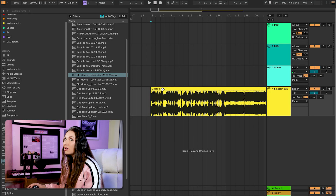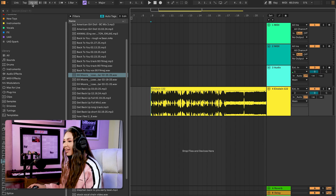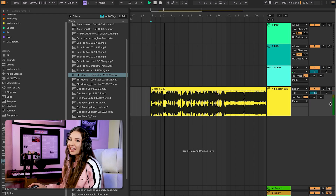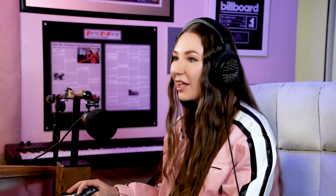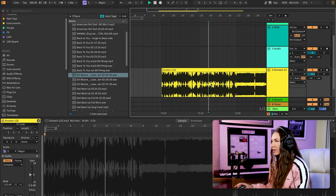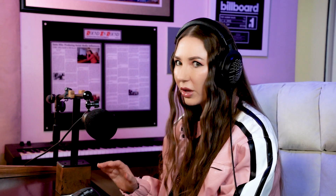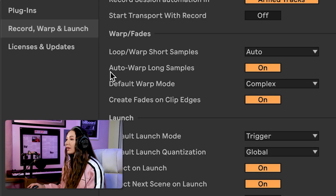I dragged in a track that's clearly 122 BPM but set my session tempo to 160 with warping on for long samples — it sounds very fast and warped. Press Command+Comma to access preferences, go to Record, Warp and Launch, and turn off 'Auto-Warp Long Samples.' You should still warp shorter samples like loops from Splice, because that helps you have a faster workflow.